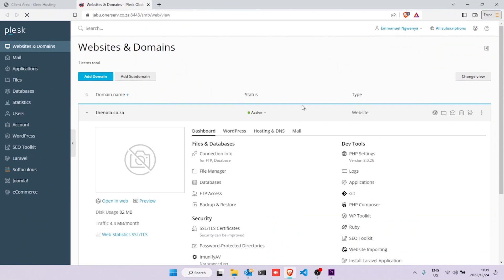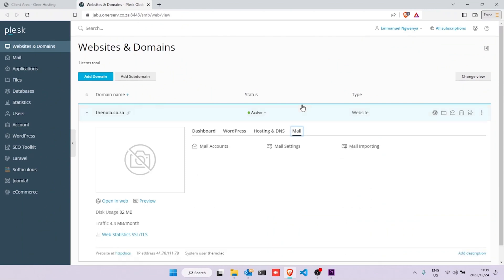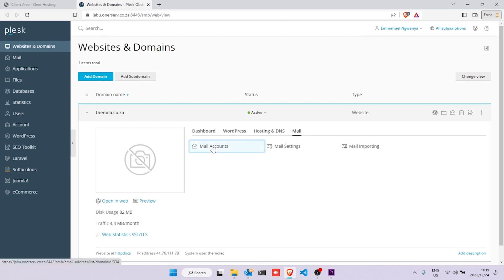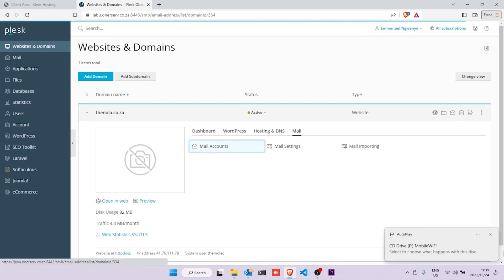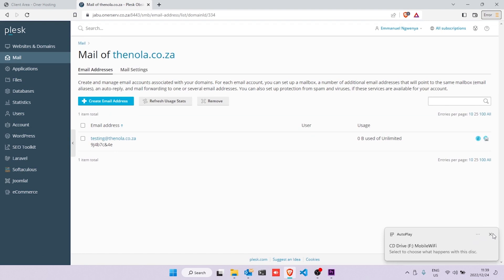Good, we're now logged into Plesk. Click on the Mail tab and then click on Mail Accounts, wait for it to load, and then click on Create Email Address.